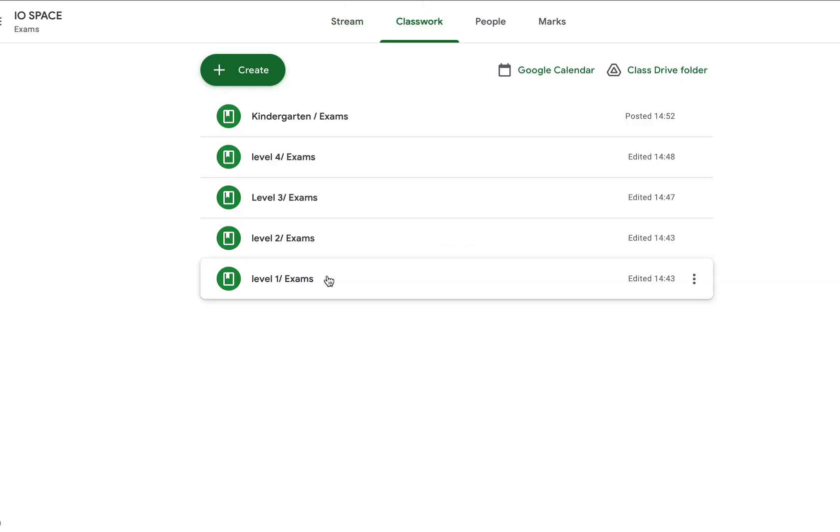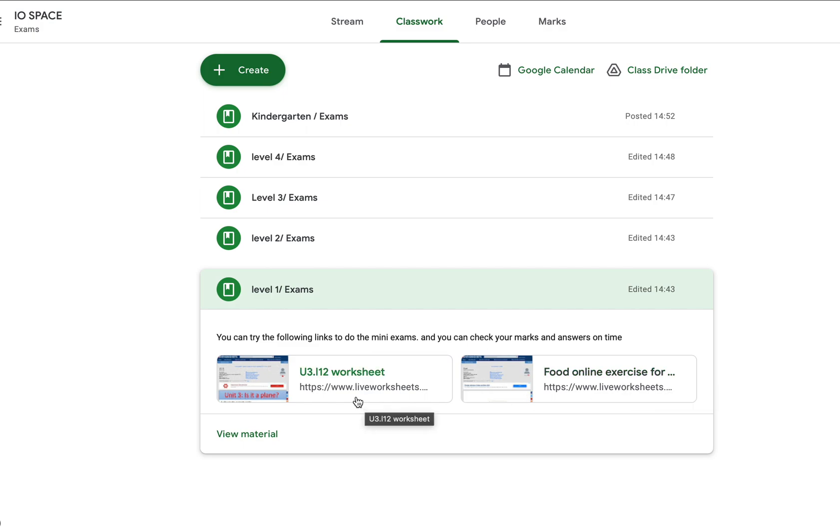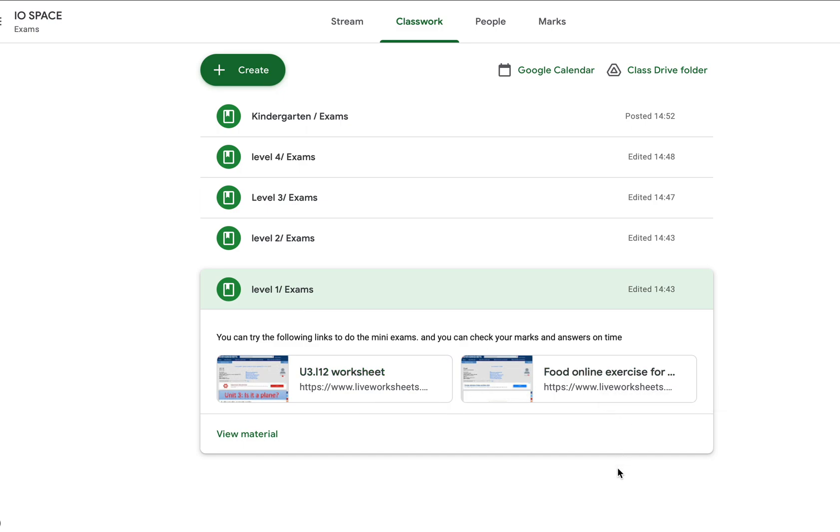For Level 1, there will be two links, meaning two different exercises. One is the 'Is it or it isn't' topic, and the second topic is food. You have to read and choose the answers correctly.